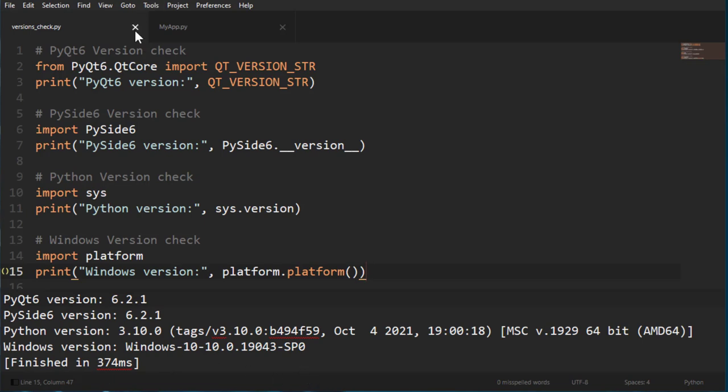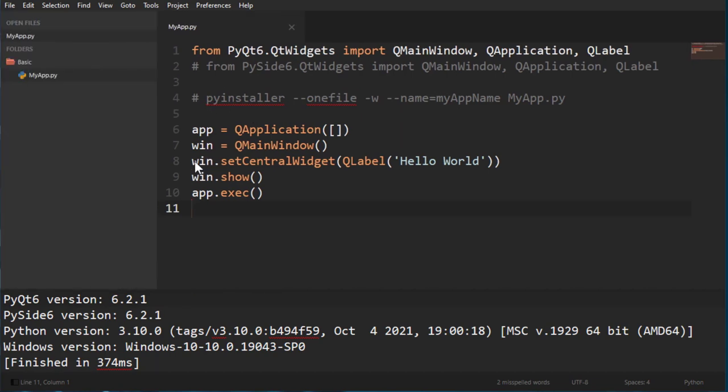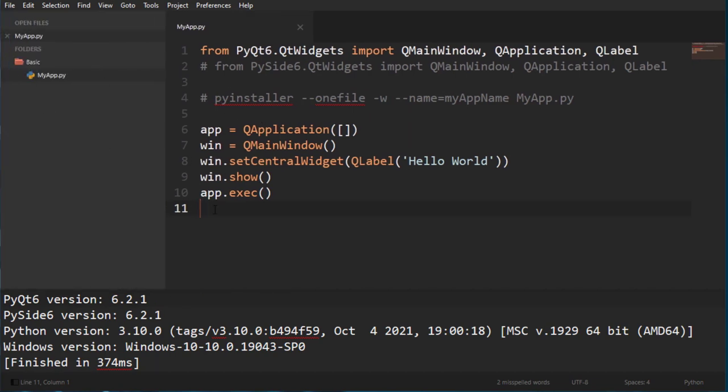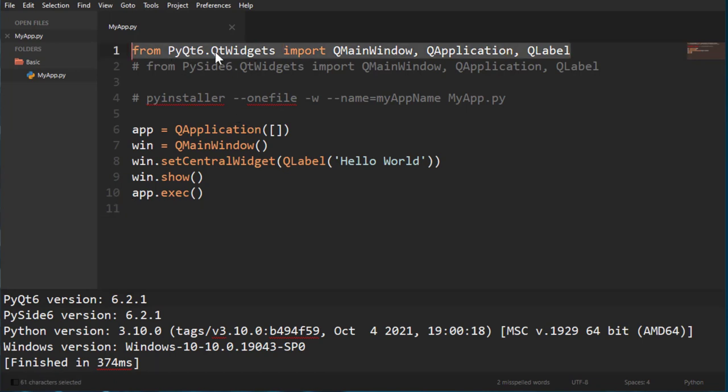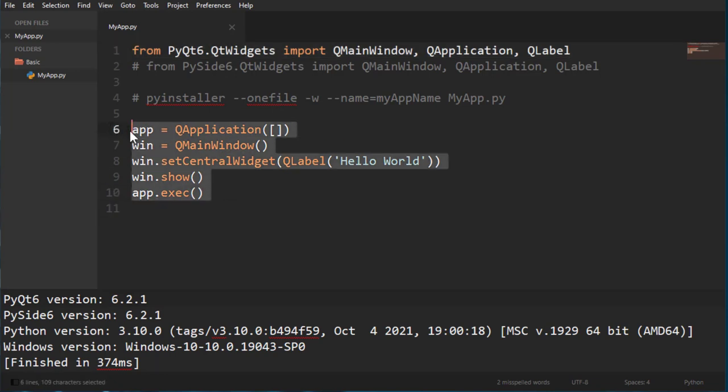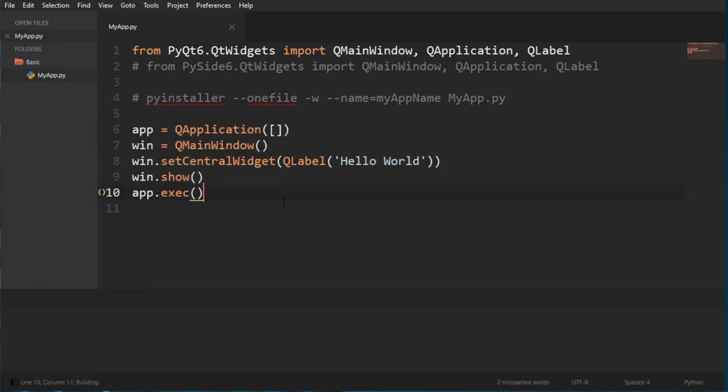So I got a file here which is very basic. You might have seen this on another tutorial. It's inside a folder called basic and it's called myapp.py. All I have here is I'm getting the necessary stuff from PyQt 6. We're going to start with PyQt 6, and all I have here is making an app, getting a main window, setting the central widget to be a QLabel saying hello world, and this will produce this.